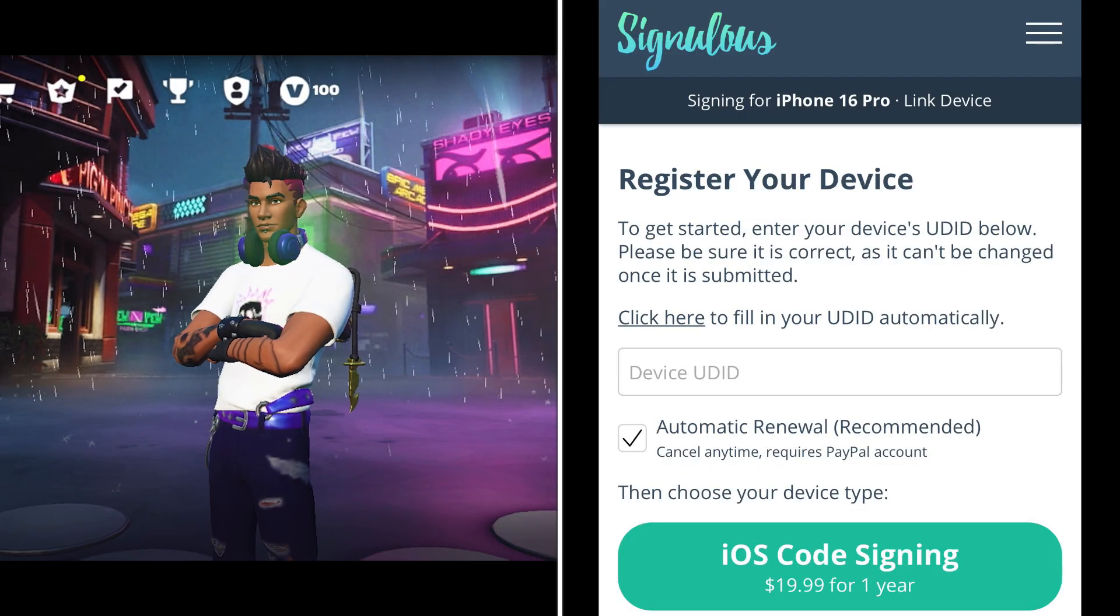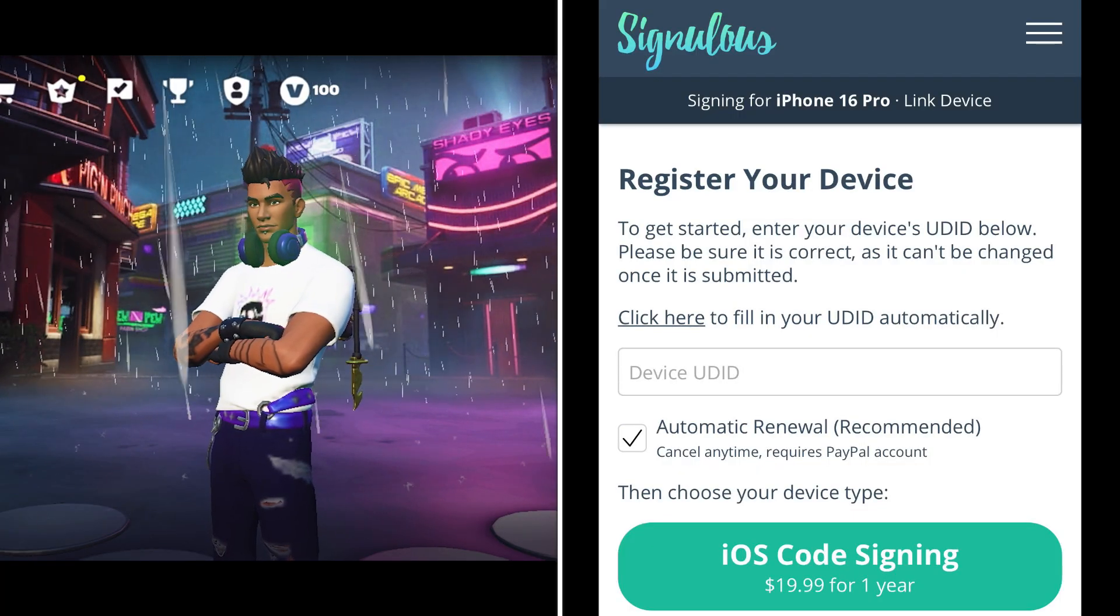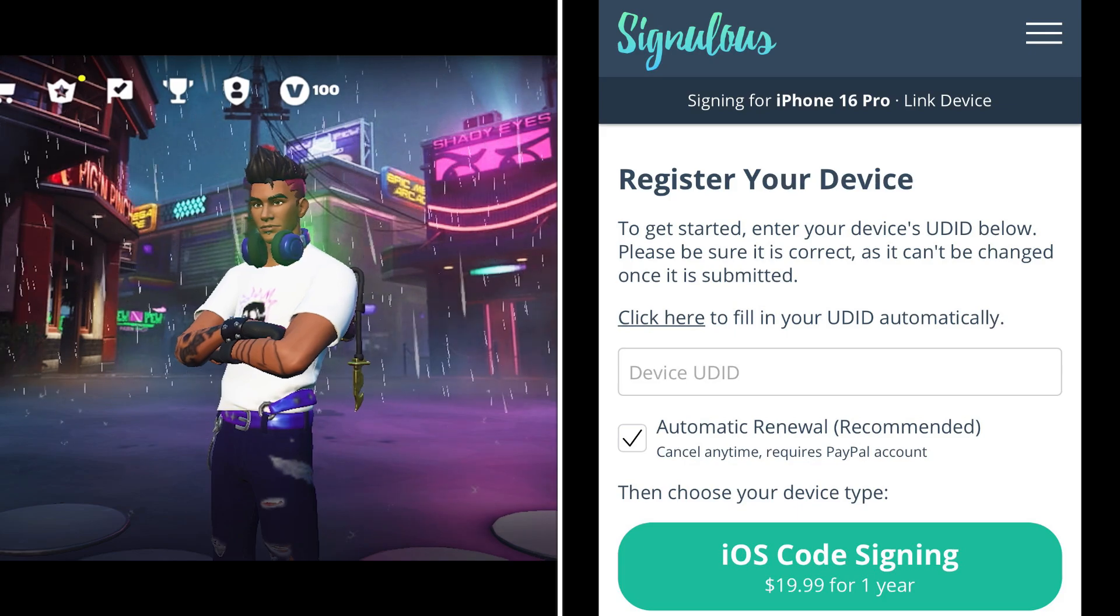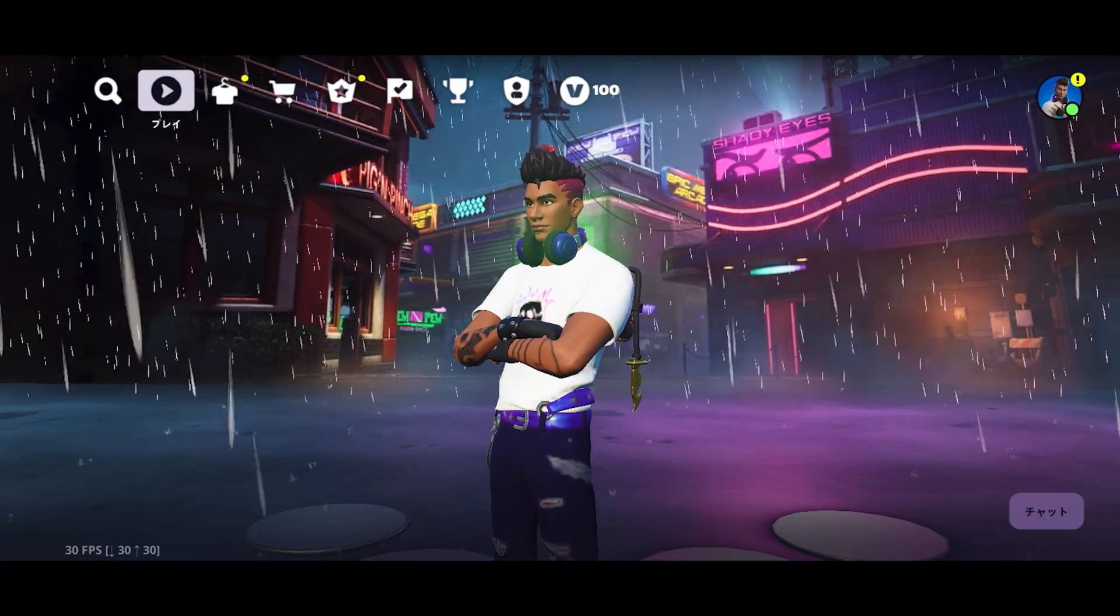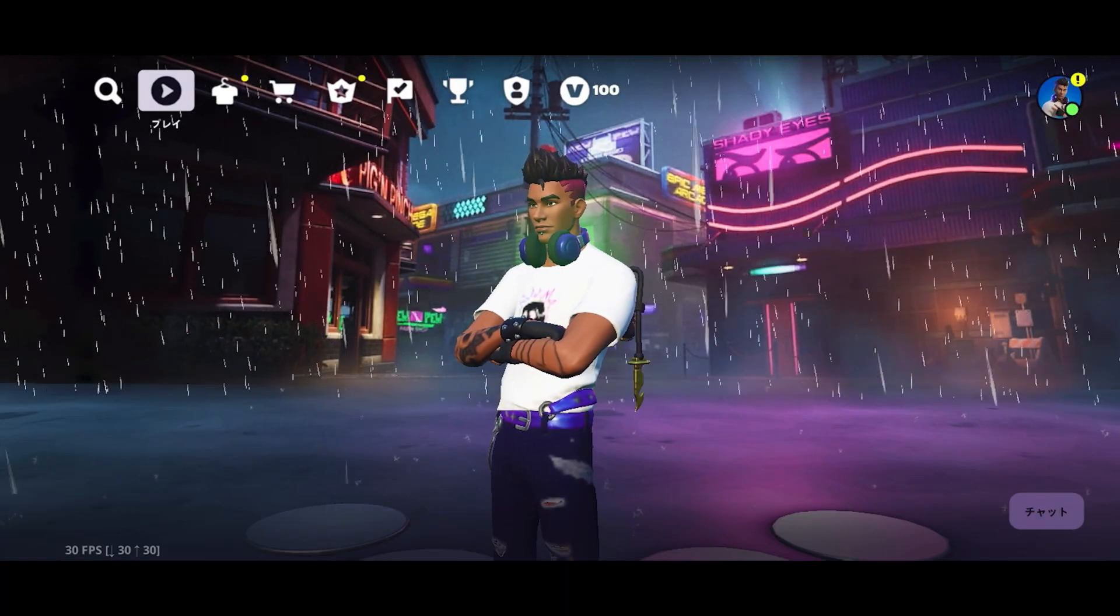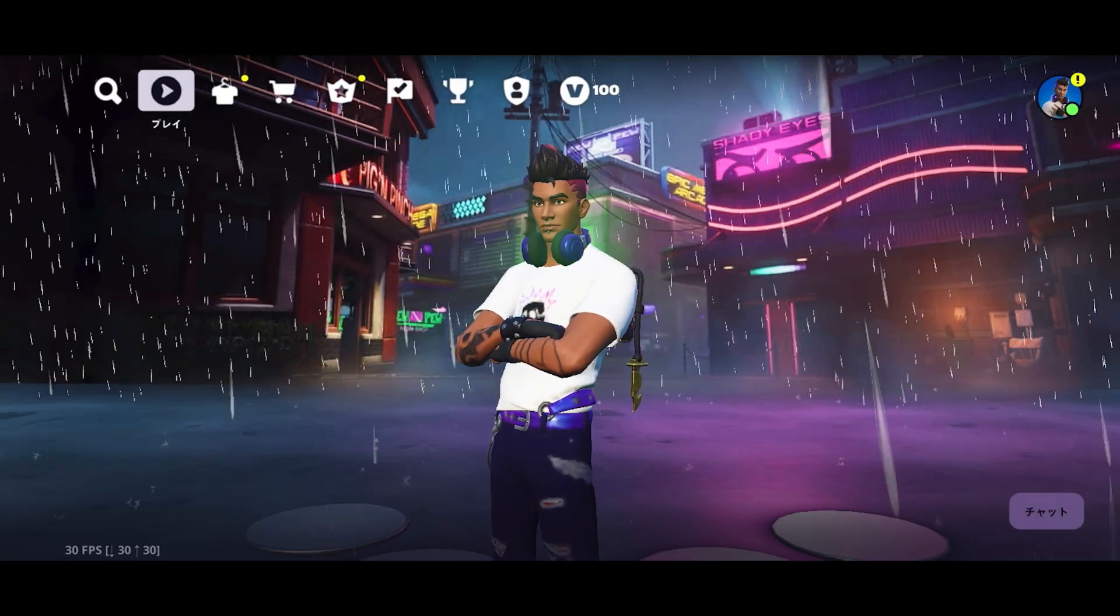So, today, I'll show you how to install Fortnite Mobile on iOS for free. Let's get started.